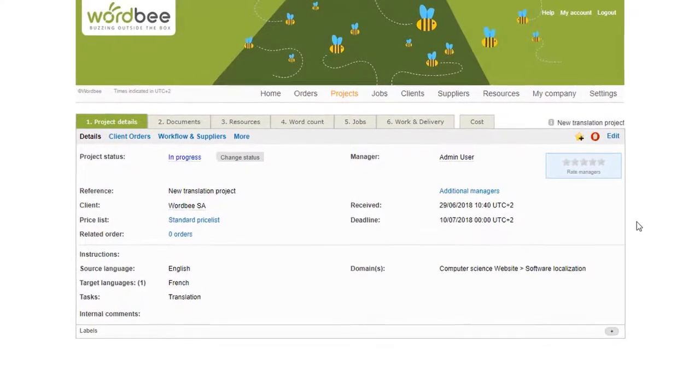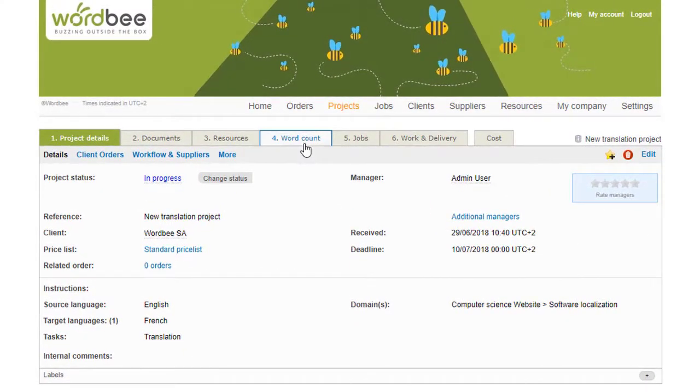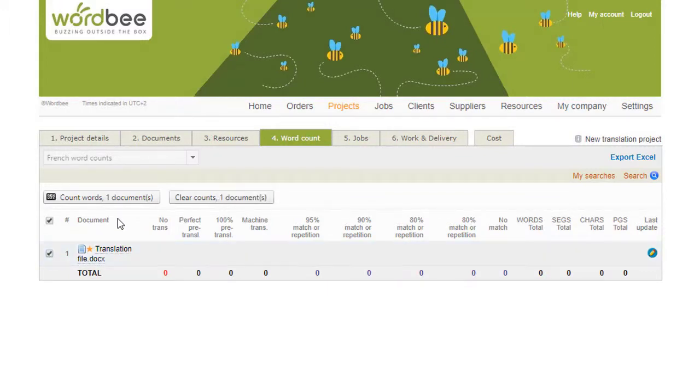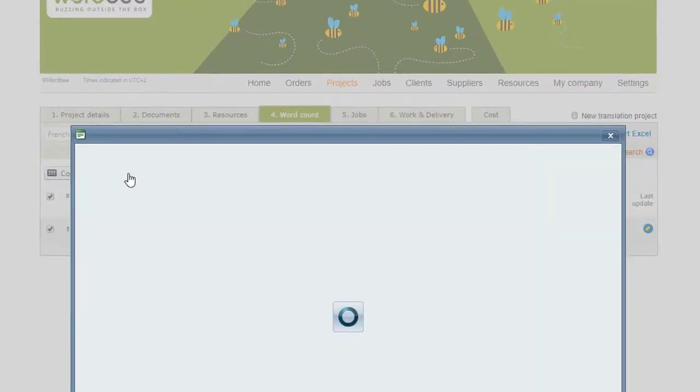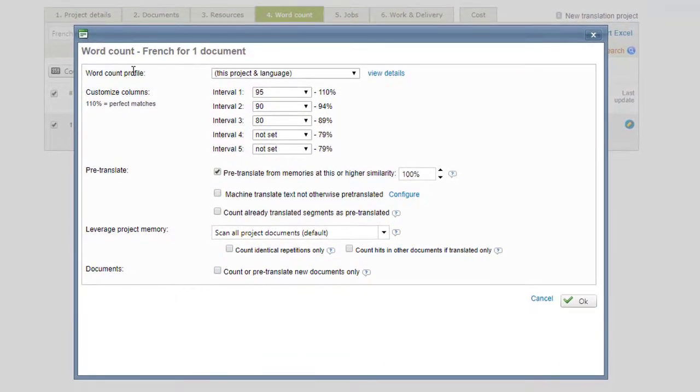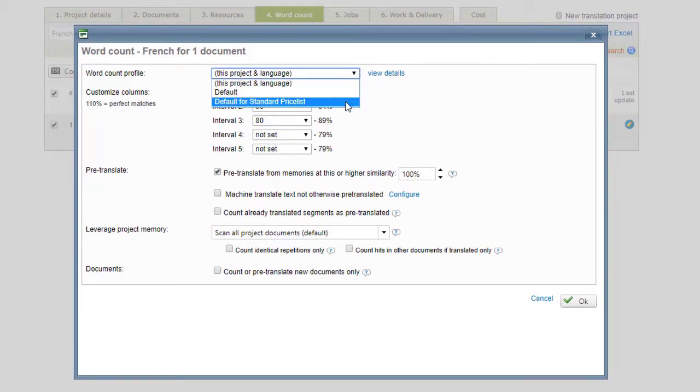To perform a word count for your documents, click on the Word Count tab and then click on Count Words. On this page, you configure how words are to be counted and statistics will be displayed.